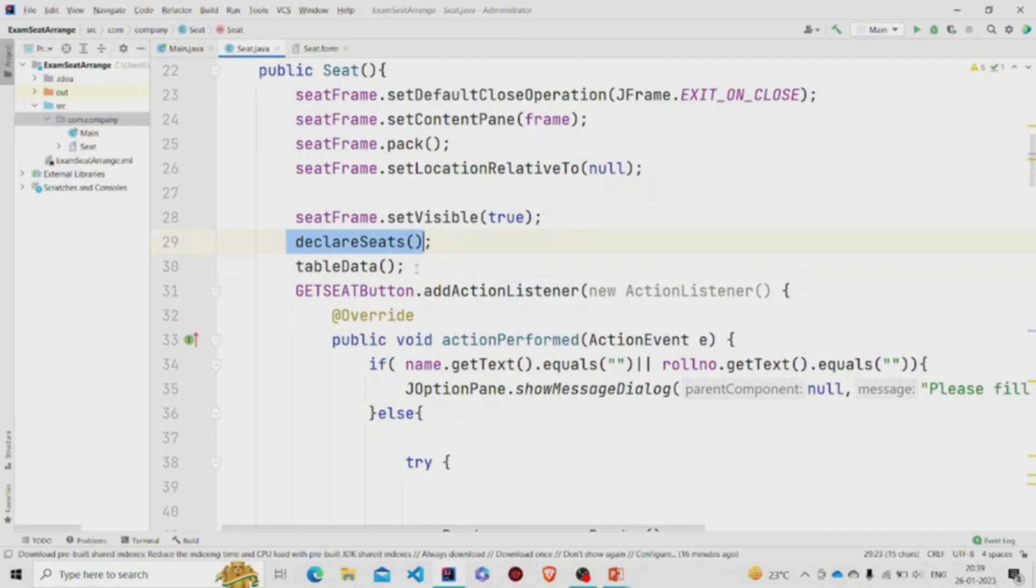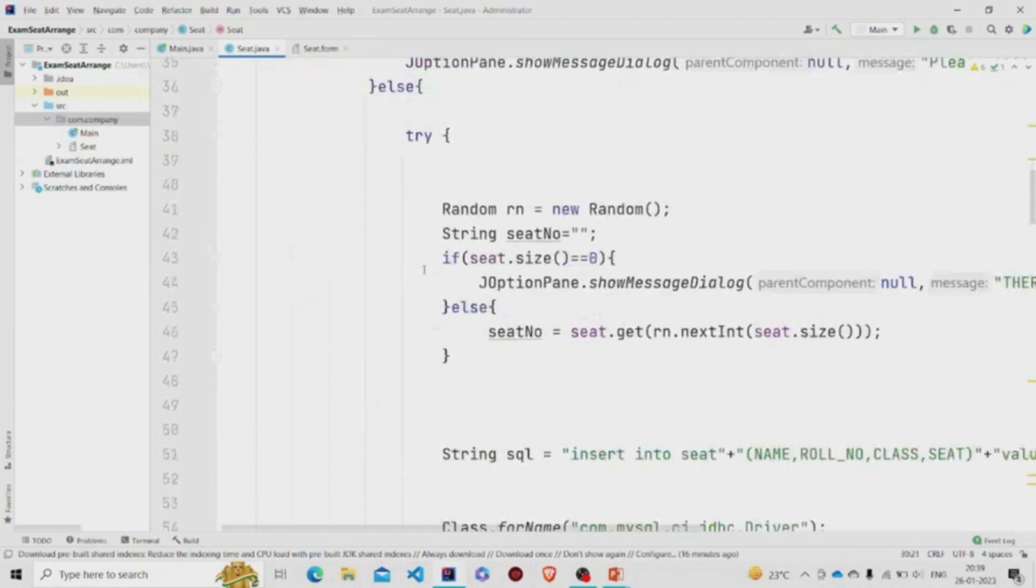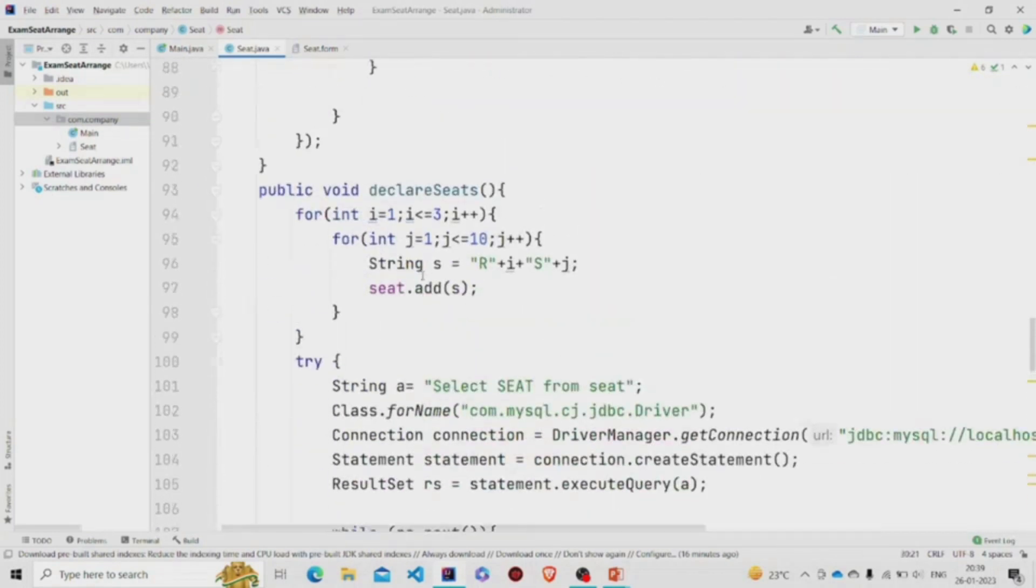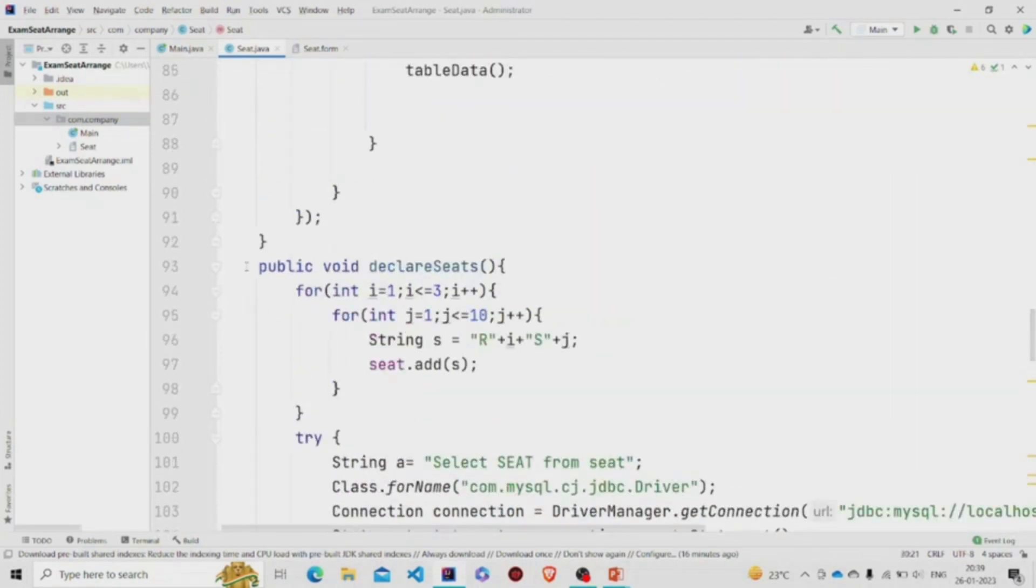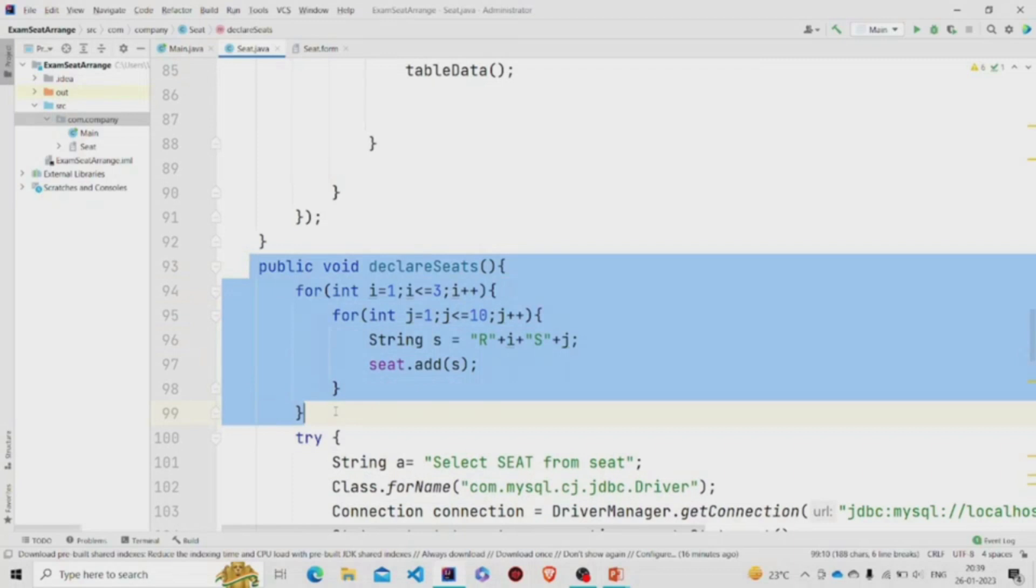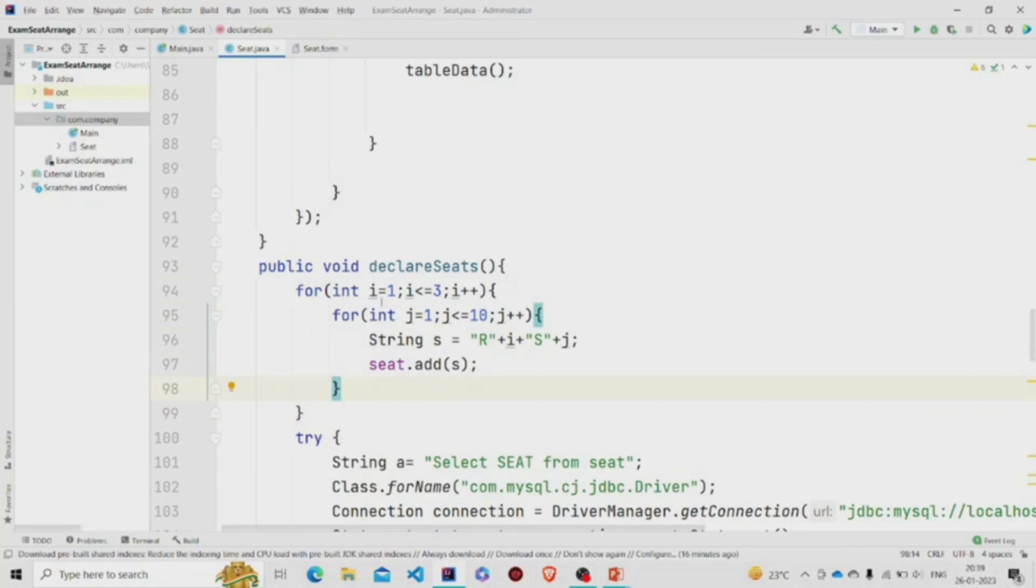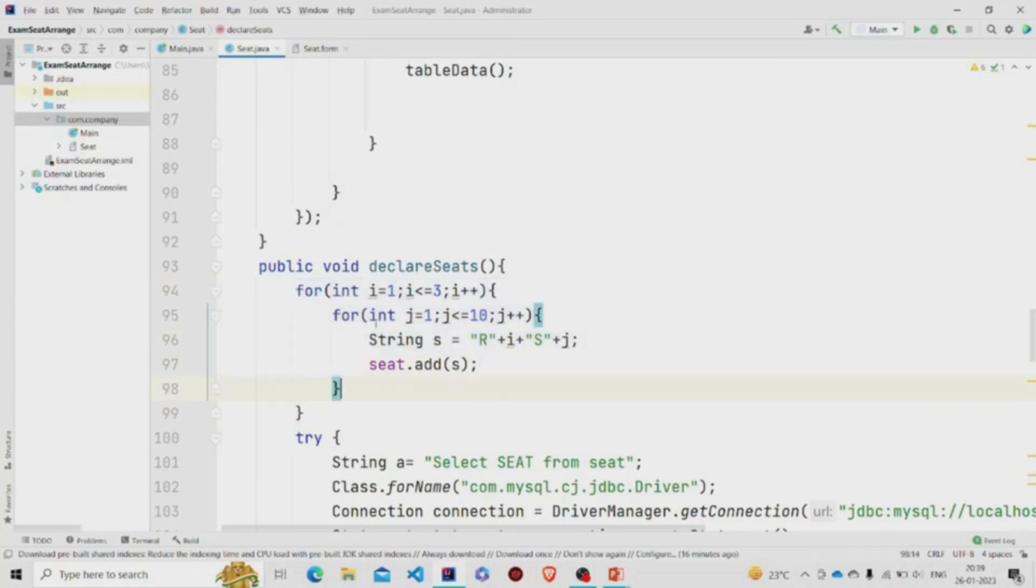Then these two methods will run. Let's understand each. Declare seats - this is the declare seed method. This is running two loops: first is from i one to three and next from one to ten, and I am creating a string.